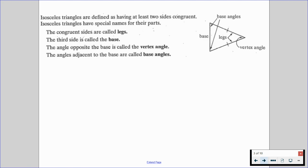Let's begin. Isosceles triangles are defined as having at least two sides congruent. Isosceles triangles have special names for their parts, and there is an isosceles triangle on our right-hand side. The congruent sides are called the legs. The third side — that's the non-congruent side — is going to be called the base. That's Meghan Trainor's favorite part of this triangle, by the way.